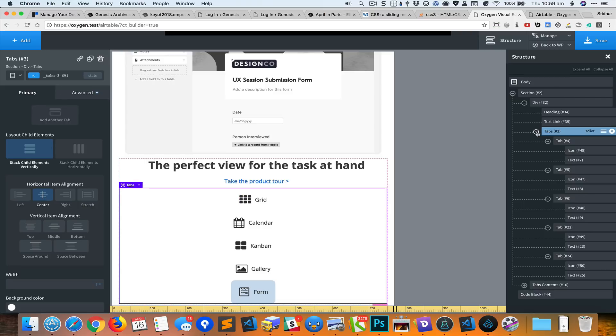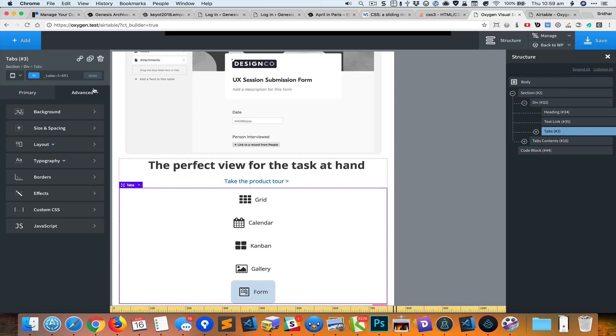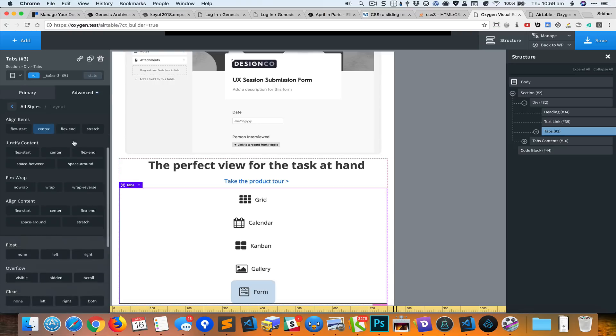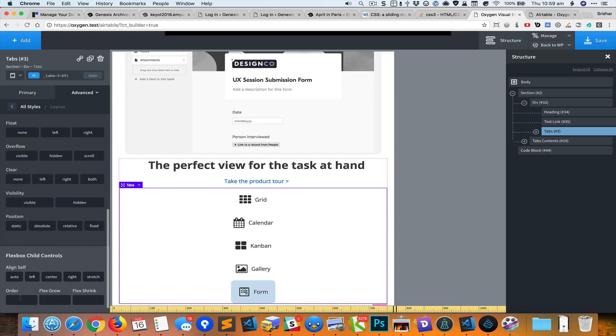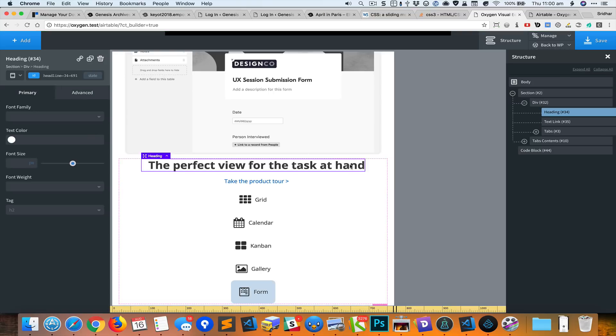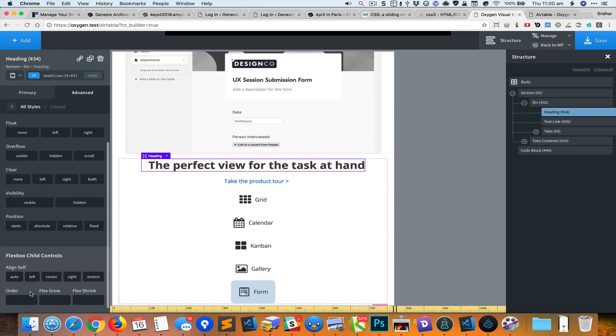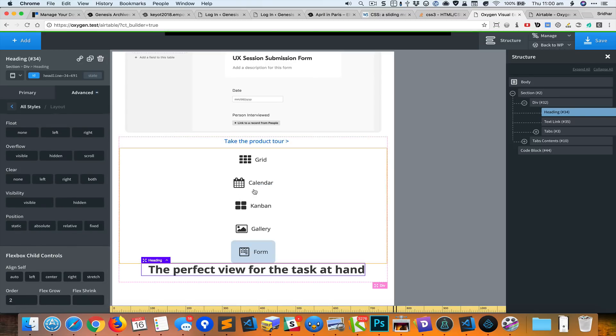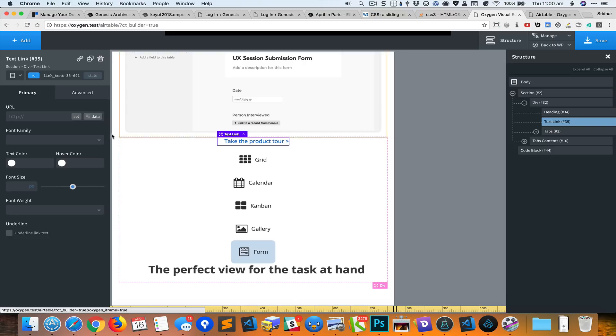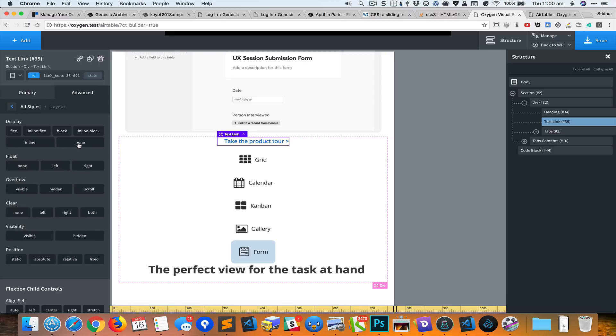Let's first change the order of this. I would like to set the order of the tabs to one, so I will go to advanced and layout, set that to one. It's supposed to move to the top. We'll select the heading and change this order to two. There you go. Select the text link and set the order of this to three.